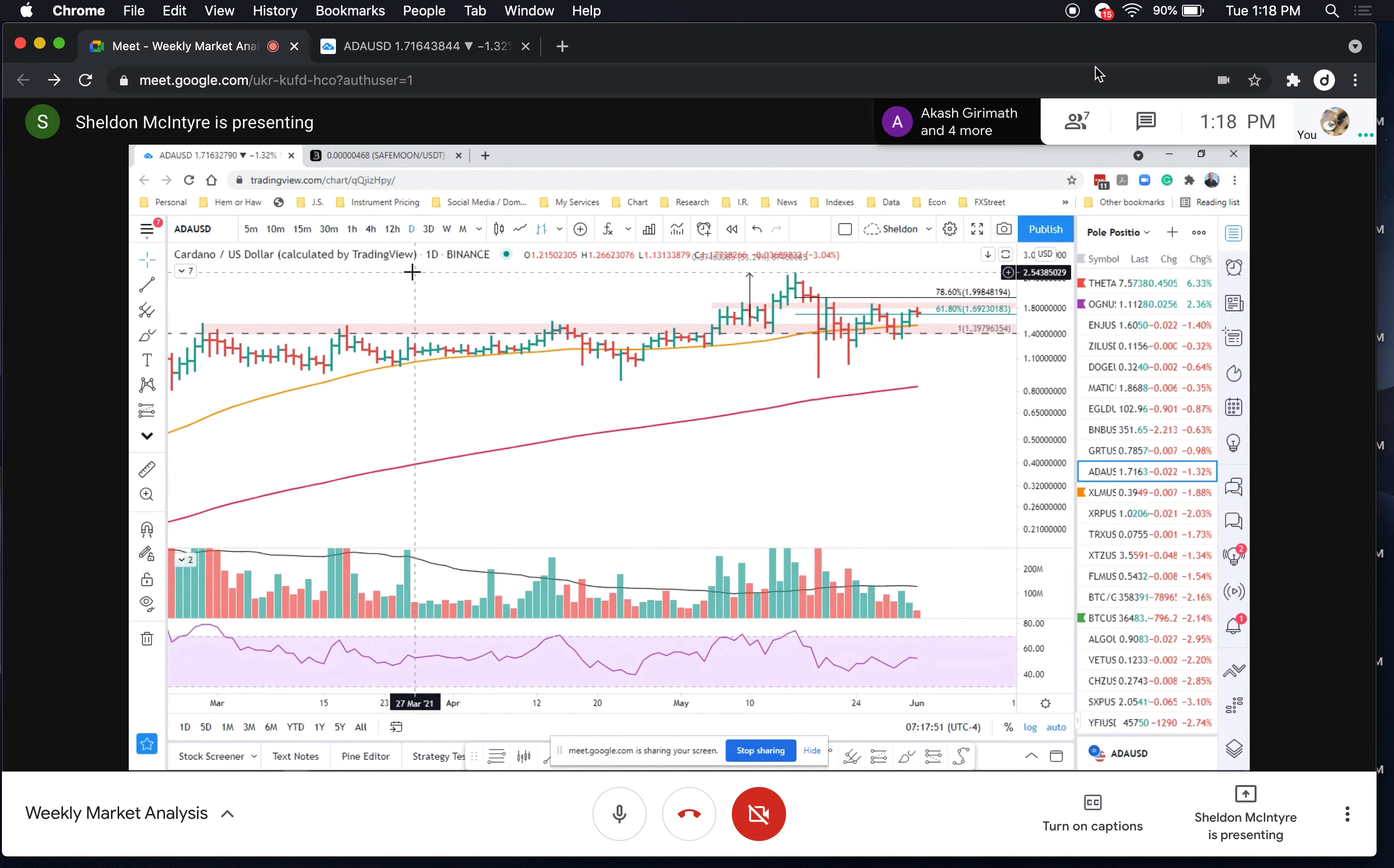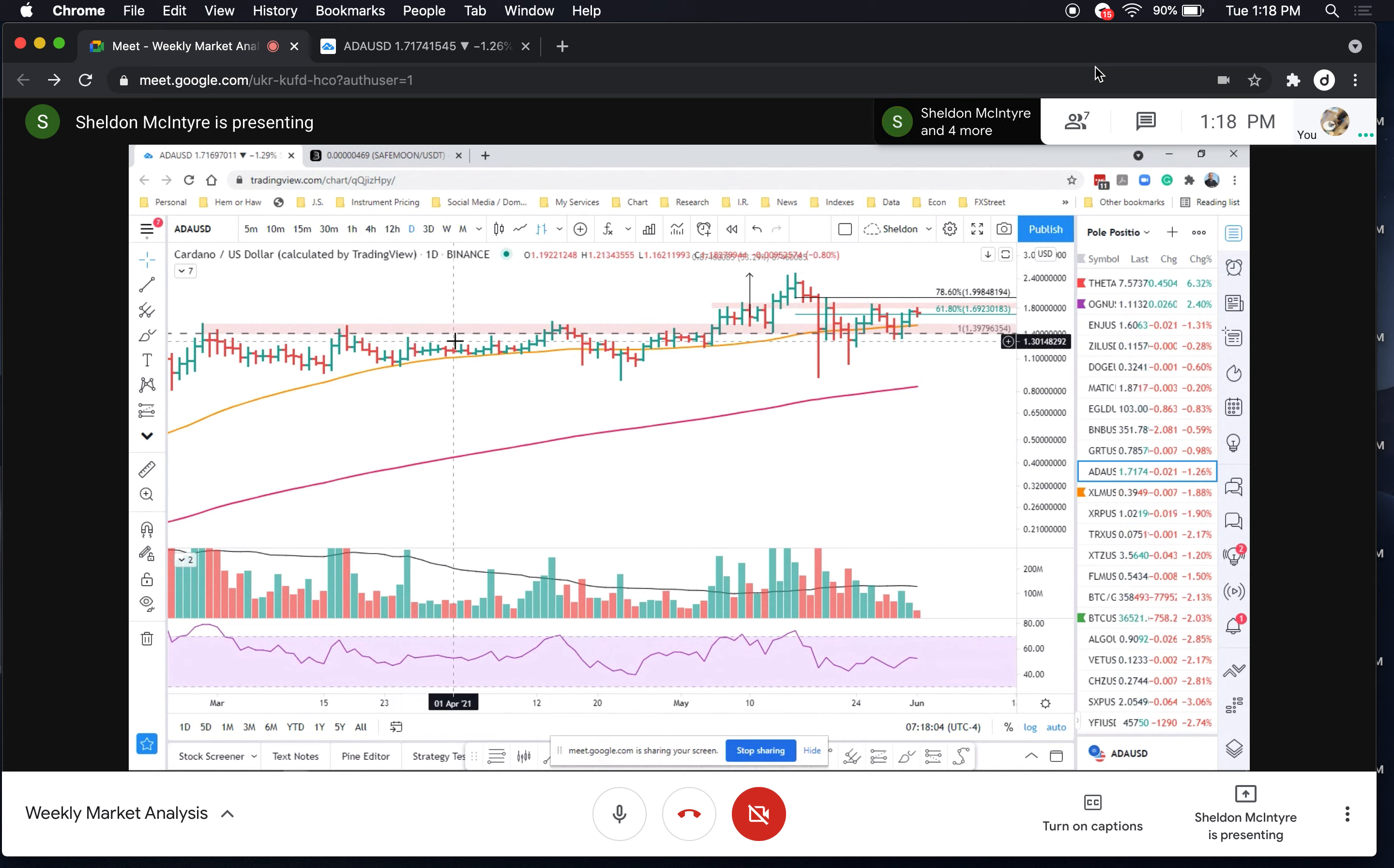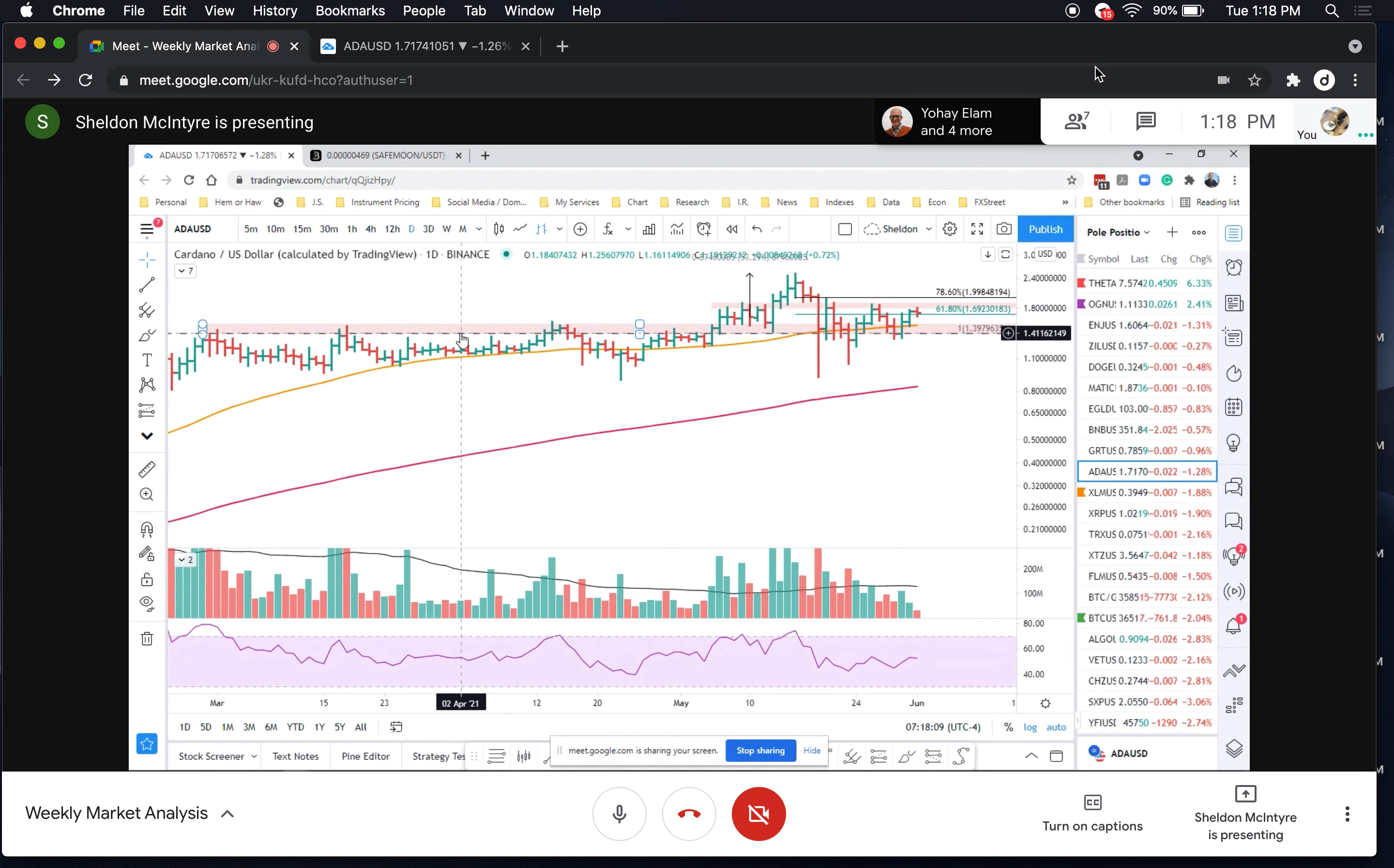The caveat being, of course, that the entire complex doesn't revert lower. I think at that point a wave of selling is going to impact all of them. Your signal will be losing 1.40 as support. A daily close below there gets me concerned.